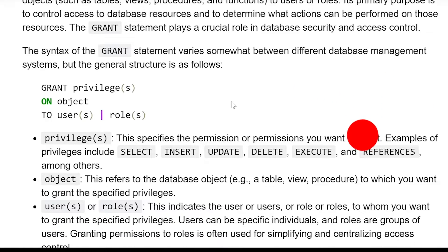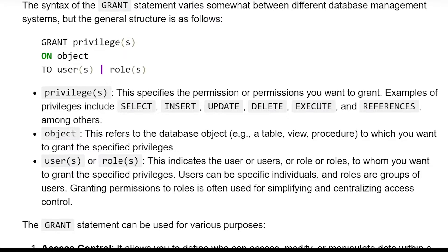The syntax of the GRANT statement varies somewhat between different database management systems, but the general structure is as follows: GRANT privilege or privileges ON object TO users or roles.